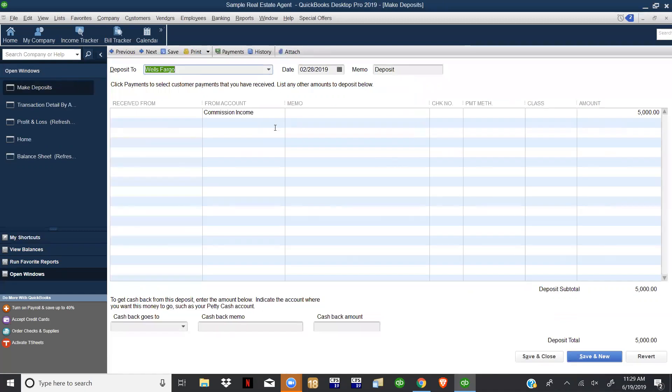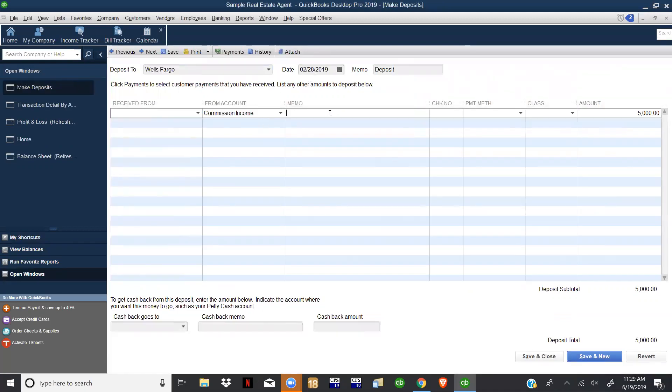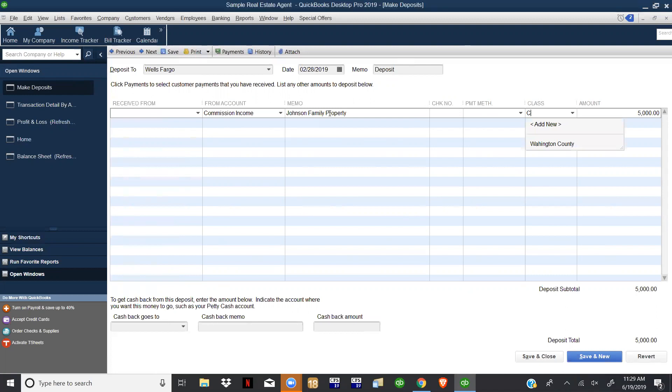We're going to click Save and "Do you want to change transaction, do you want to record your changes?" Yes. Then we're going to come into this one down here and same thing, this was a February sale to the Johnson family property and this one was in - we'll just say Cash County. We're going to click Quick Add and Save.